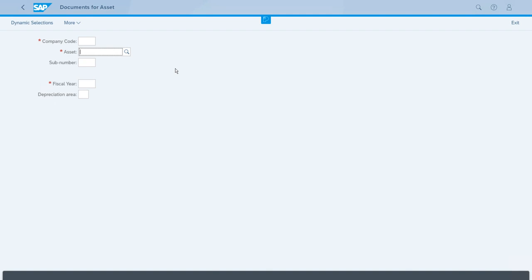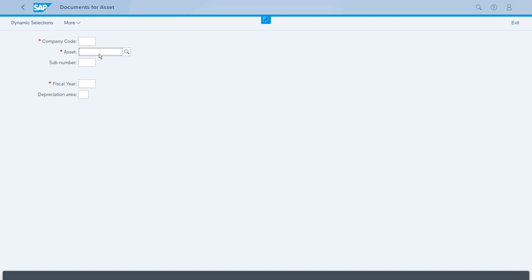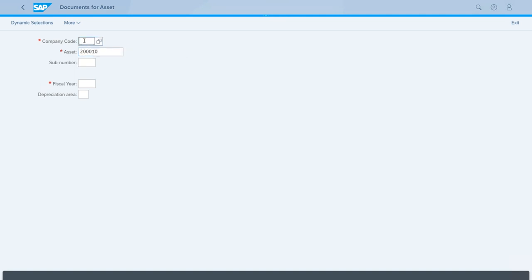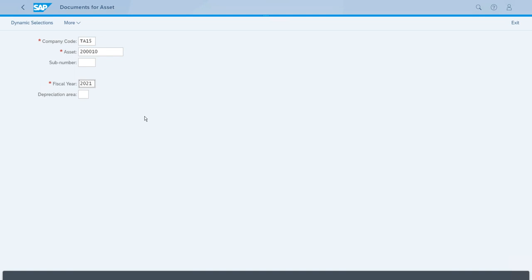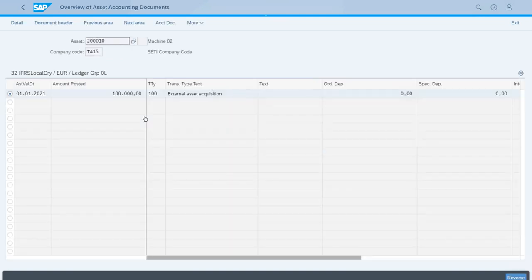The system shows the screen where we need to set up the company code, the asset, and the fiscal year of the asset that we want to reverse. For us, the asset ID is 2-3-0-0-10, the company code is TA15, and the fiscal year is 2021. We can now press enter.